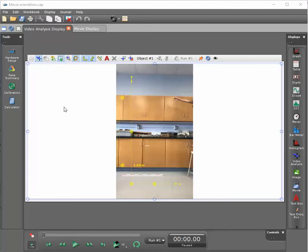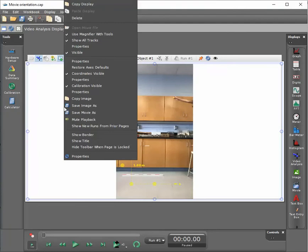If you then right-click the mouse, you can choose to save the movie as, to export the file so that you can view the movie outside of Capstone.